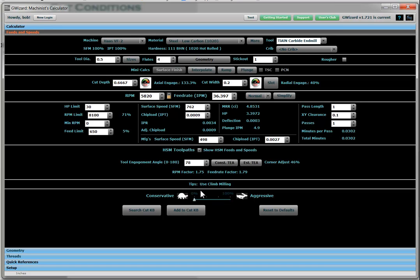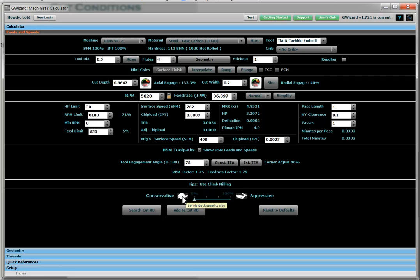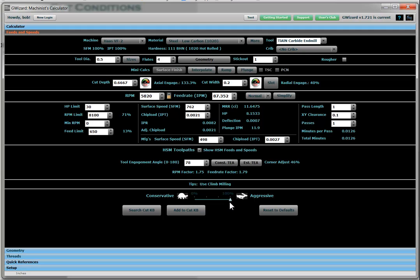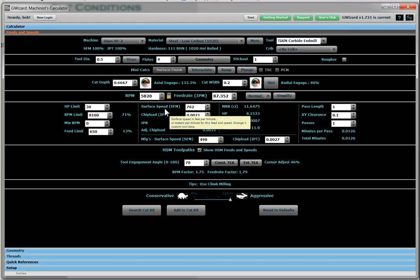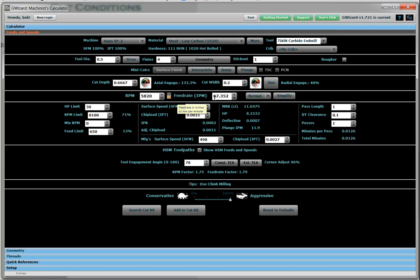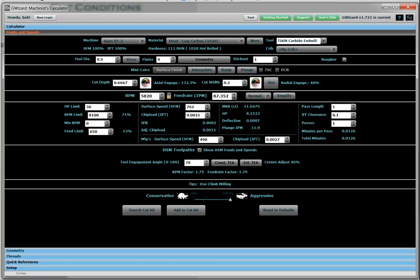Last thing available to you is what we call our tortoise hare slider. So by default, it's here. I can go for a more conservative cut on the tortoise side. And what that's basically going to do is it's going to emphasize tool life and surface finish. So you get a much finer surface finish and longer tool life. Or if I go the other way, I'm going to be emphasizing the maximum material removal rates. And in that case, it says 5820 RPMs and 87 inches per minute. And that is all there is to figuring out your best feeds and speeds with G-Wizard calculator. Thanks. We hope you'll check it out.